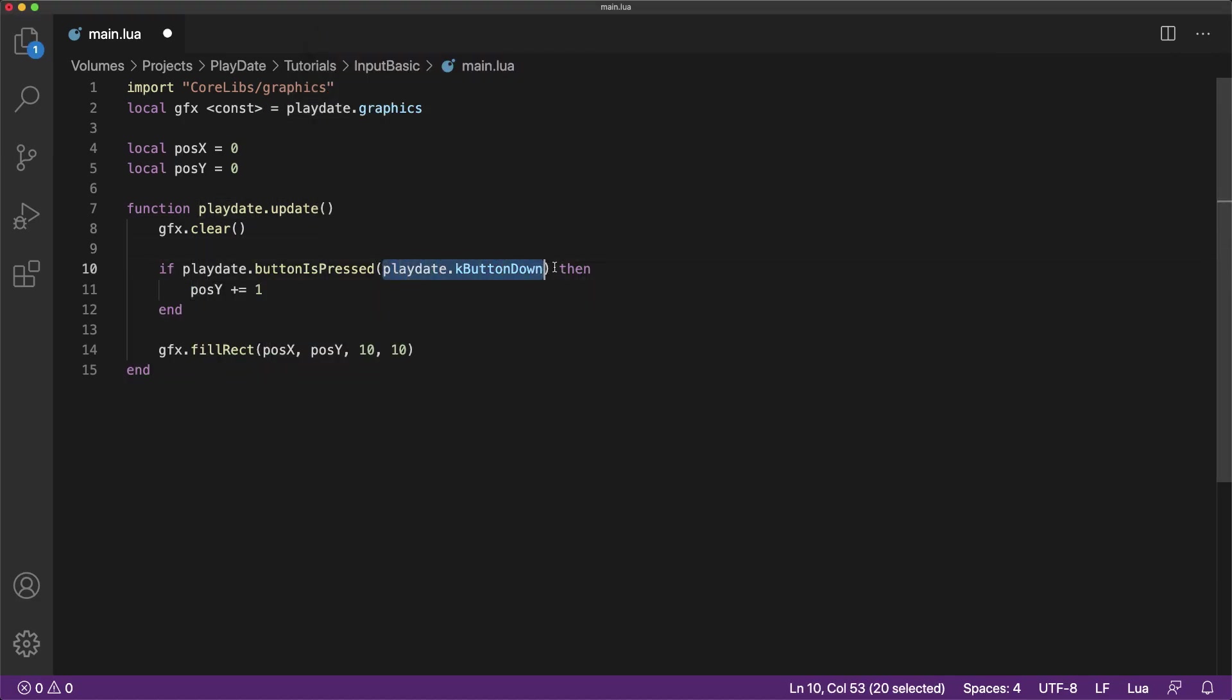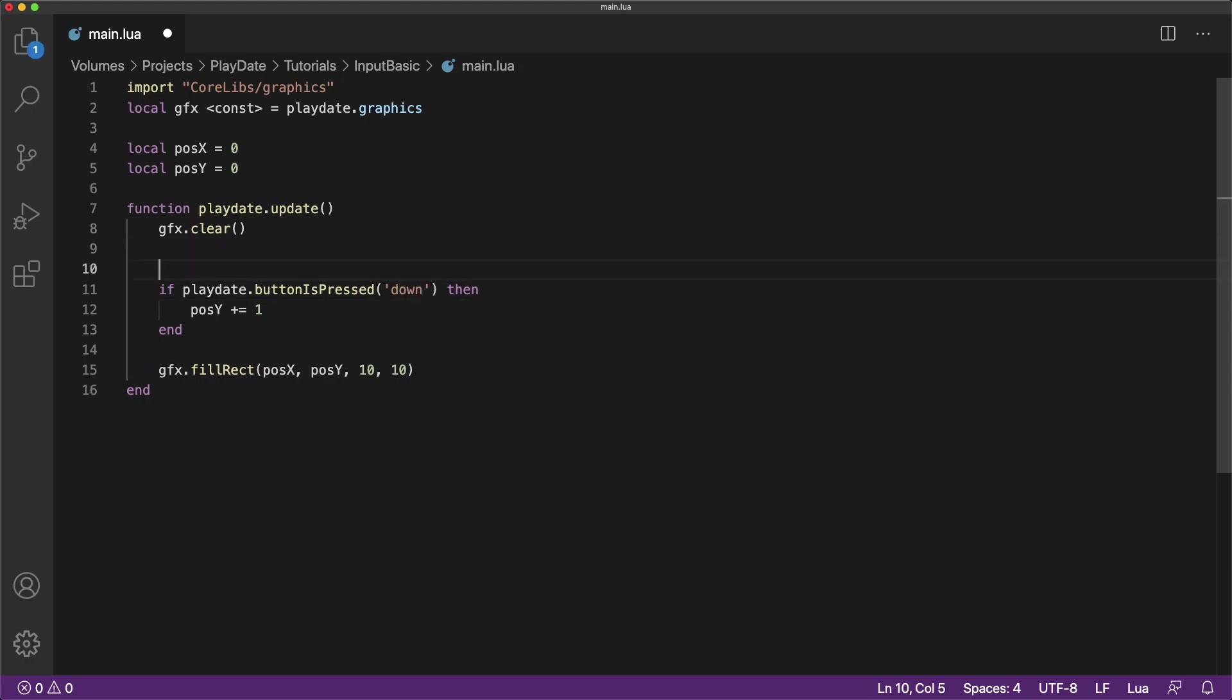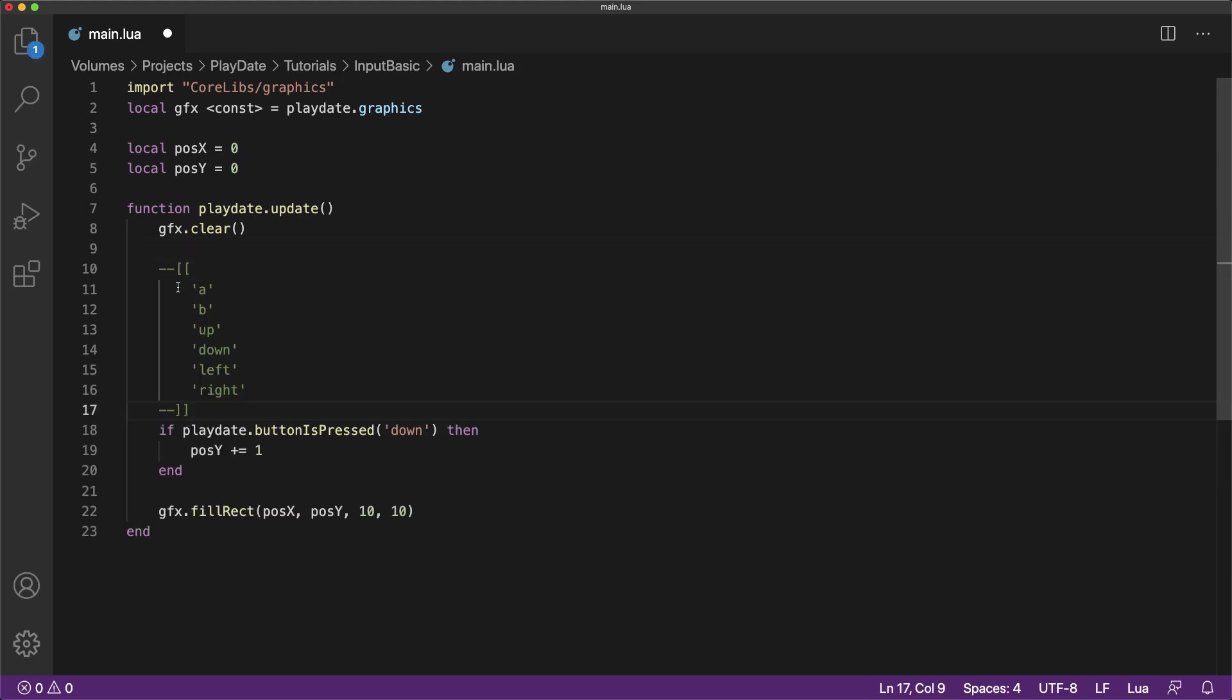In addition to the input code, we can also use the button name as a string to read the input. Here is a full list of the button names you can use.